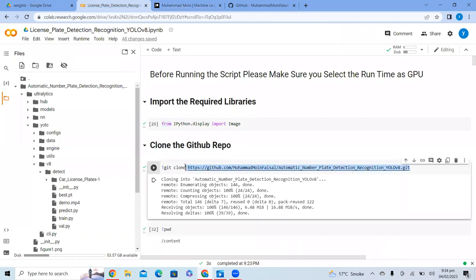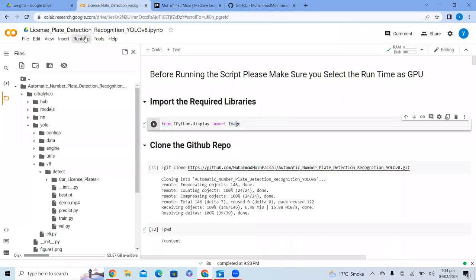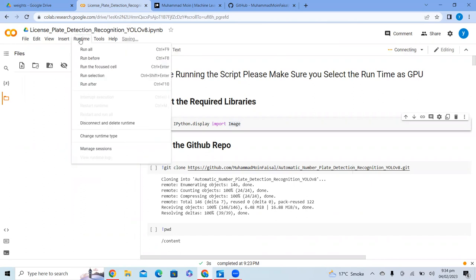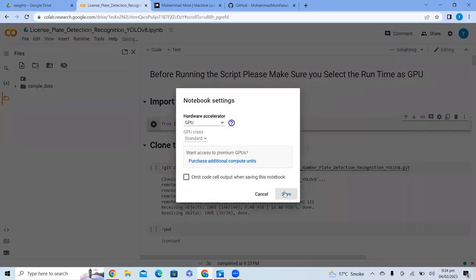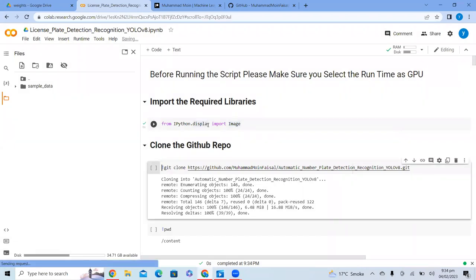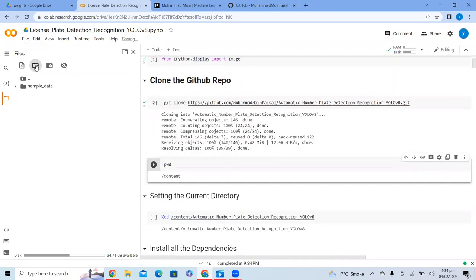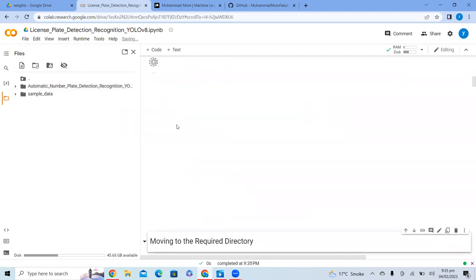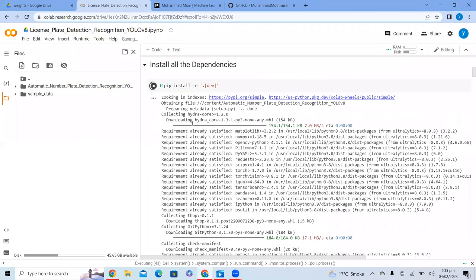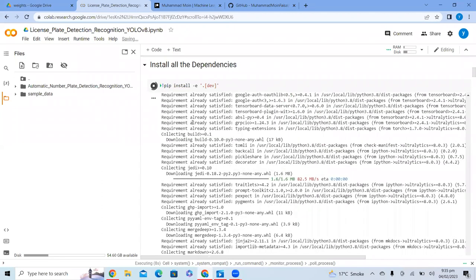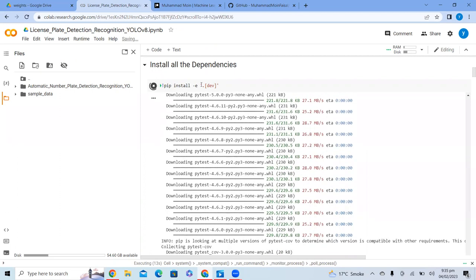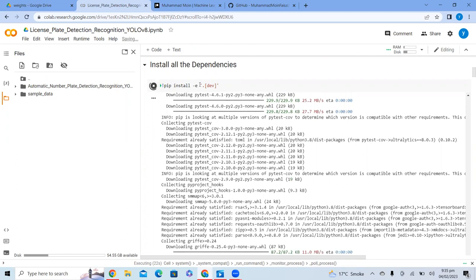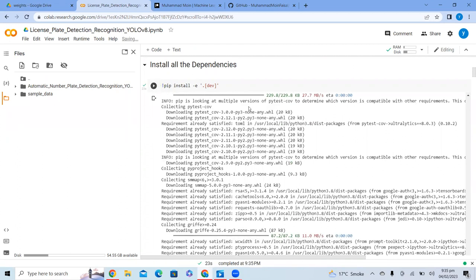Go to the repo and paste it in Colab. I have already run this script, so let me disconnect and delete the runtime and start with a new one. Just connecting here, and I'll go to Runtime and select GPU. Now I will clone this GitHub repo, and once the repo is cloned I'll set the current directory to it. Now we'll install all the dependencies using pip install -e, so we have all required libraries like Matplotlib, NumPy, and Hydra installed.